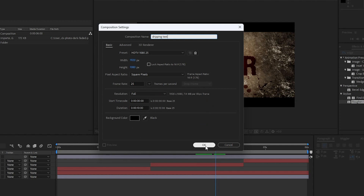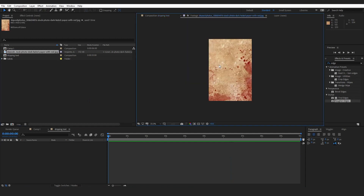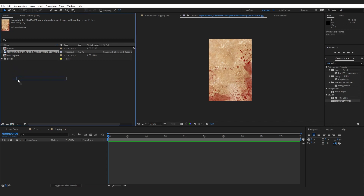We have our new composition ready. I have an image that looks something like this — I downloaded it from Google. Of course you can use your own background; it's up to you. If you want to use the same image I'm using in this tutorial, I will pin the download link in the description below. Let's drag and drop this image into our composition.